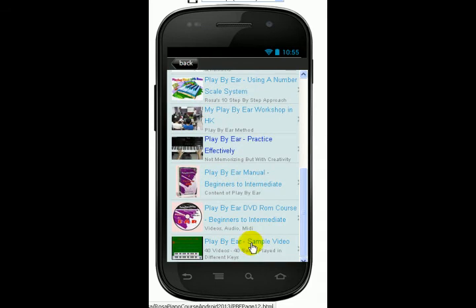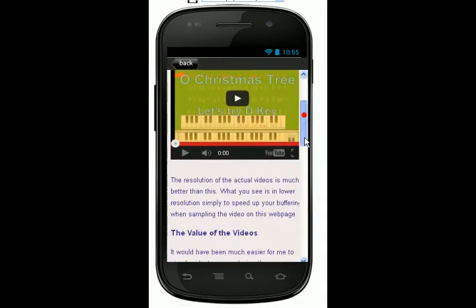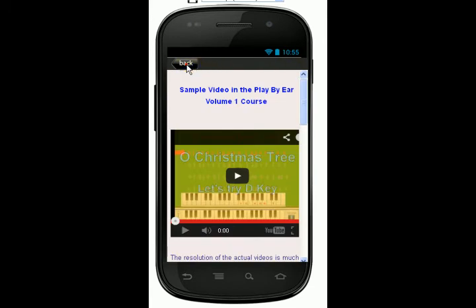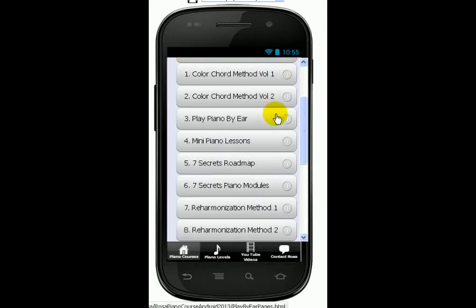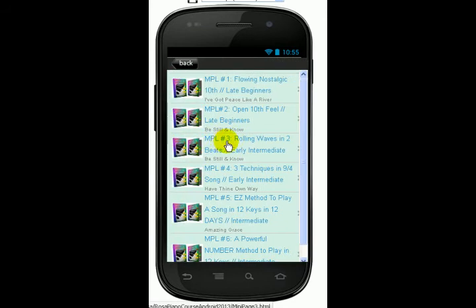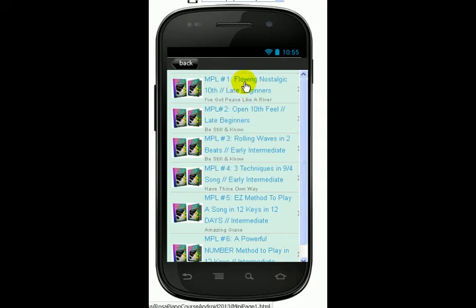You can also scroll down and get a sample video of what you will see in this course. Okay, so we go back to the beginning. And I have mini piano lessons — these are shorter courses. I tell you the piano technique that I teach here; this one is a flowing, nostalgic talent. It's for late beginners, and the song is 'I've Got Peace Like a River.' All the techniques are listed. It tells you about the levels and it gives you the song.